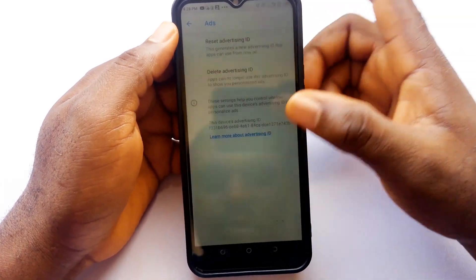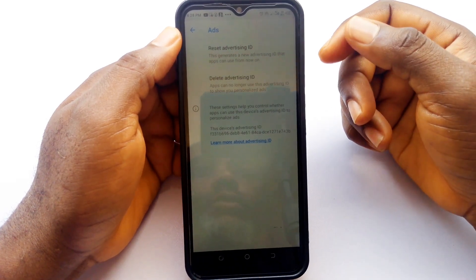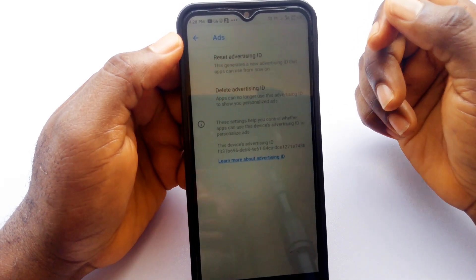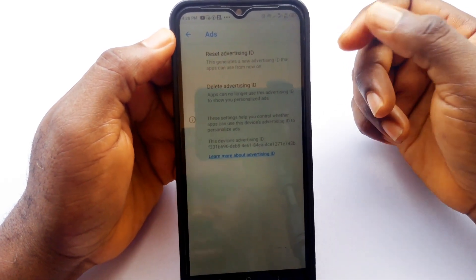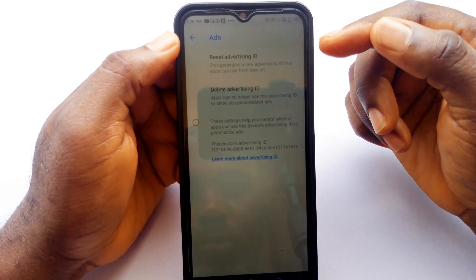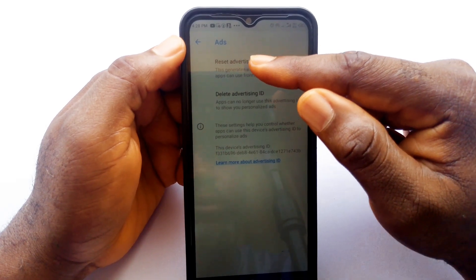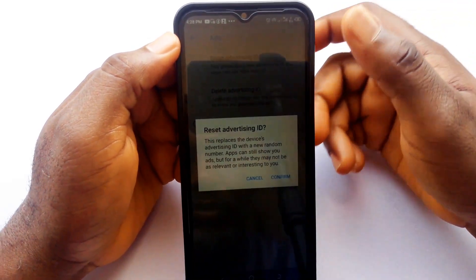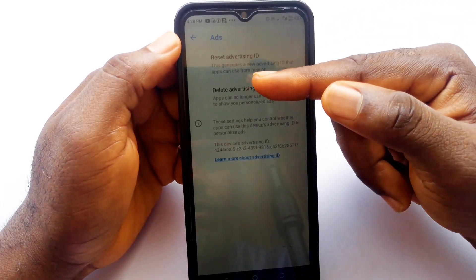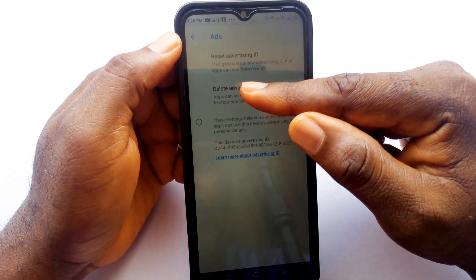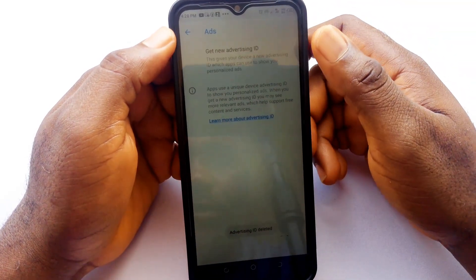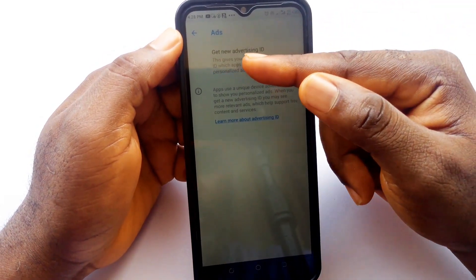This feature collects information about you including what you write on your phone, what you search on the internet, and even listens to all your conversations using a microphone to show you personalized advertising. Have you ever noticed that after talking about something near your phone, an advertisement for it suddenly appears? This happens because this feature is enabled on your phone. To change this, tap reset advertising ID to delete the information already collected about you, then confirm. Then press delete advertising ID so that this feature will no longer track you, and confirm. After this you will see get new advertising ID.